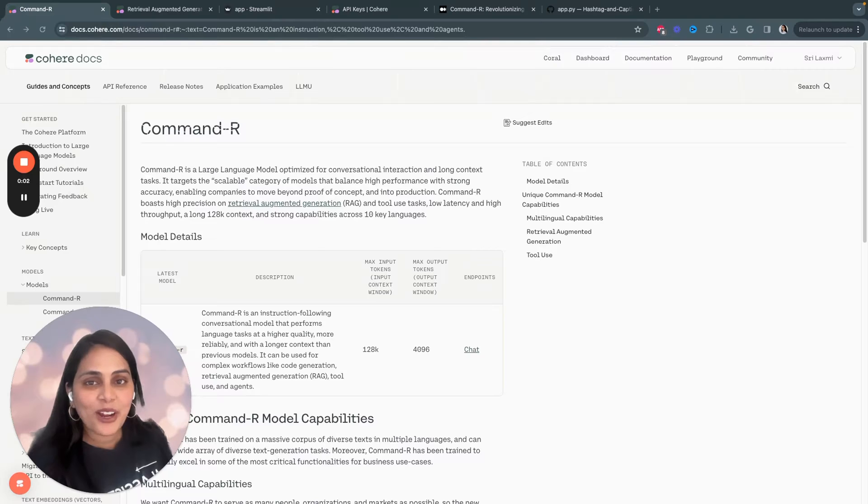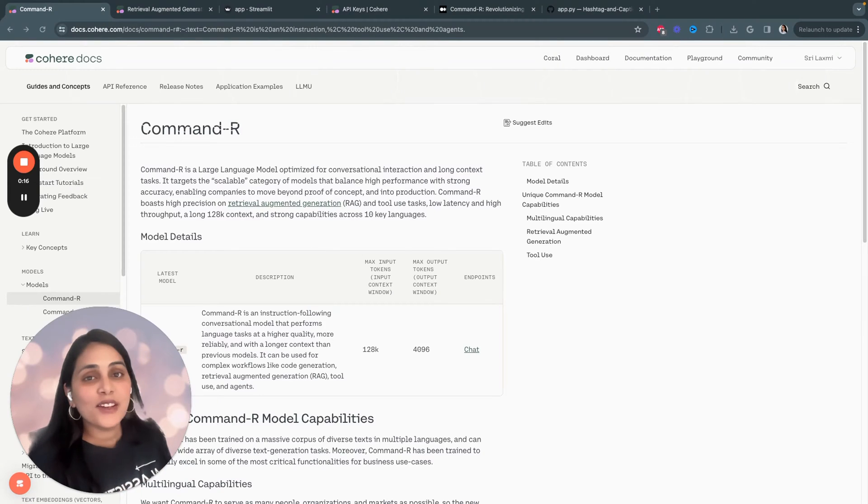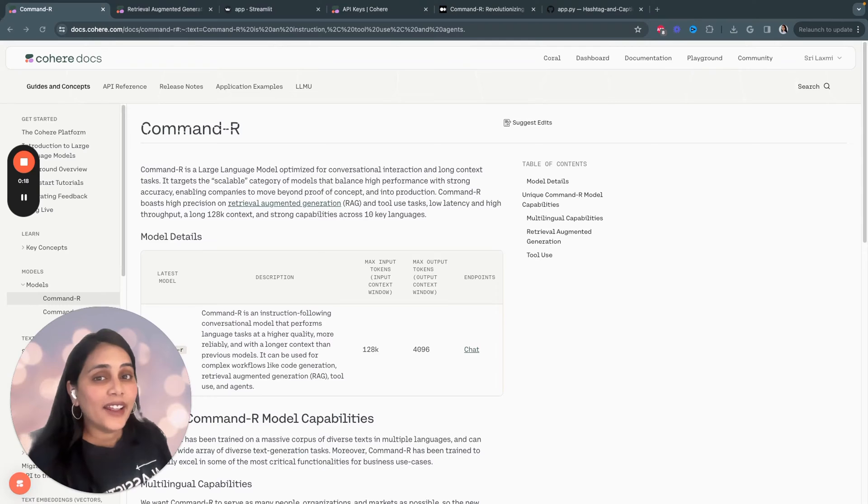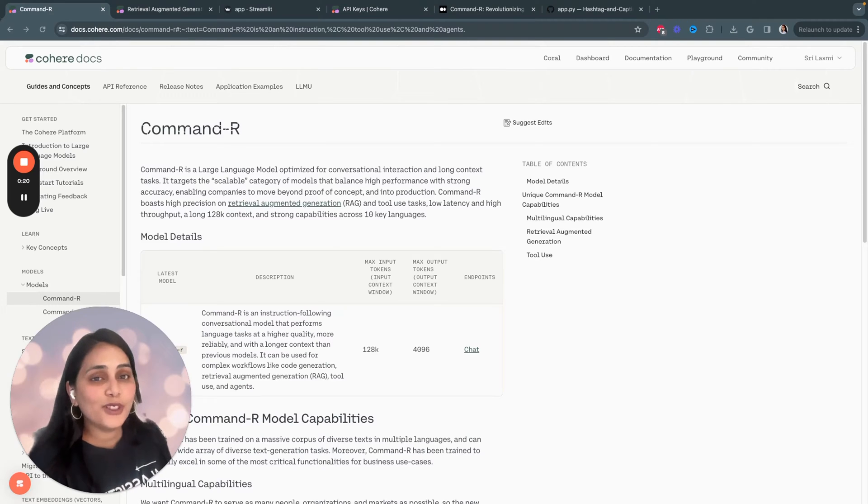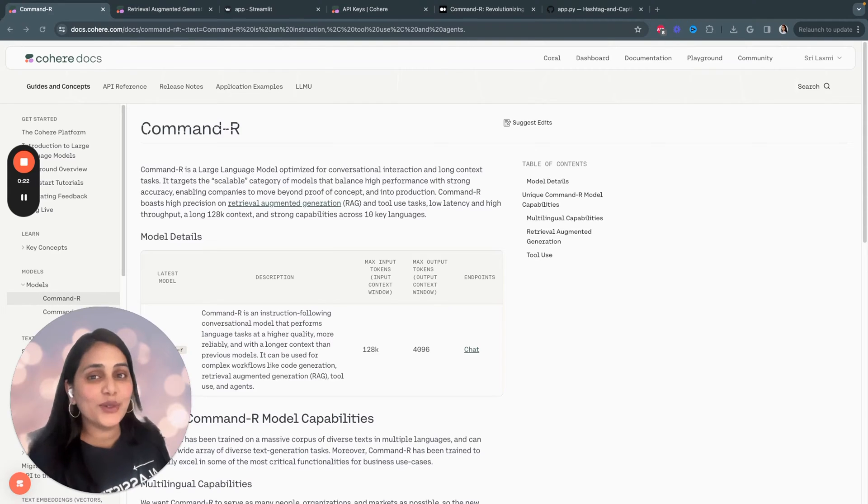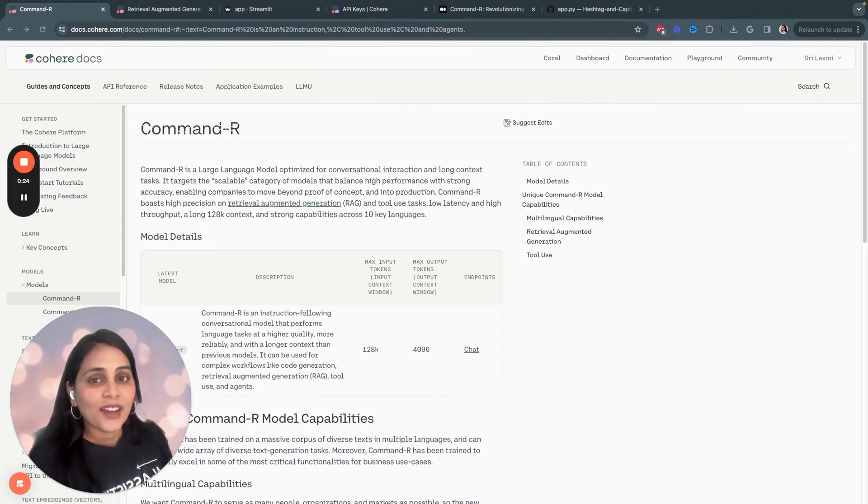Hi everyone, welcome to AI Product Builders. Cohere released a new model called Command-R. In this video, we are going to build a powerful RAG chatbot using Cohere's new Command-R LLM.